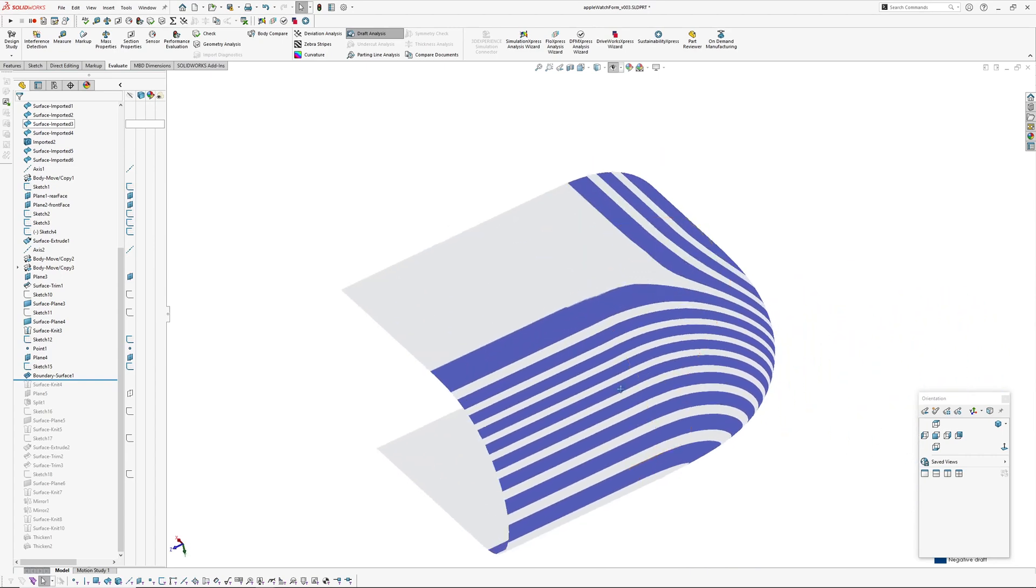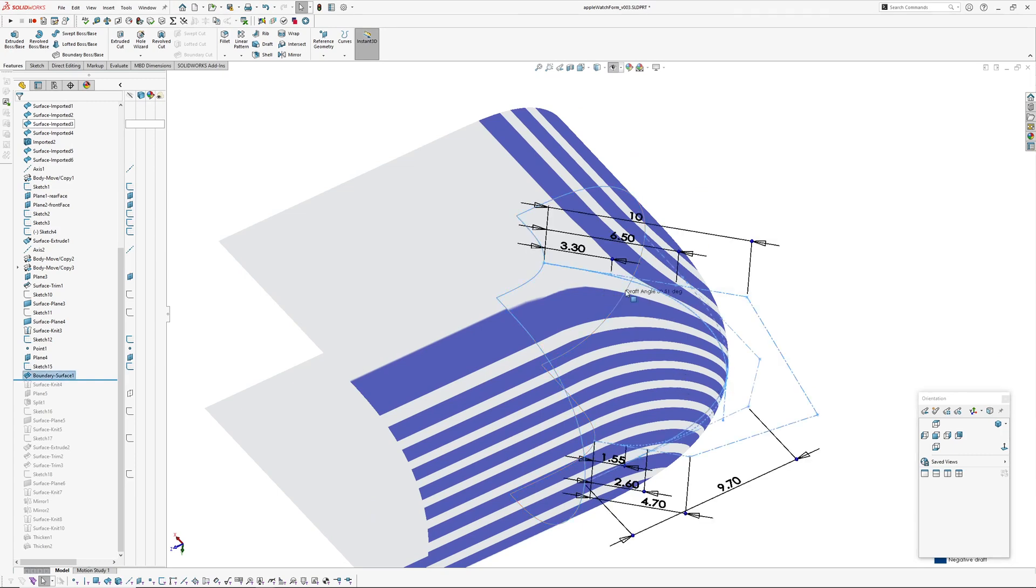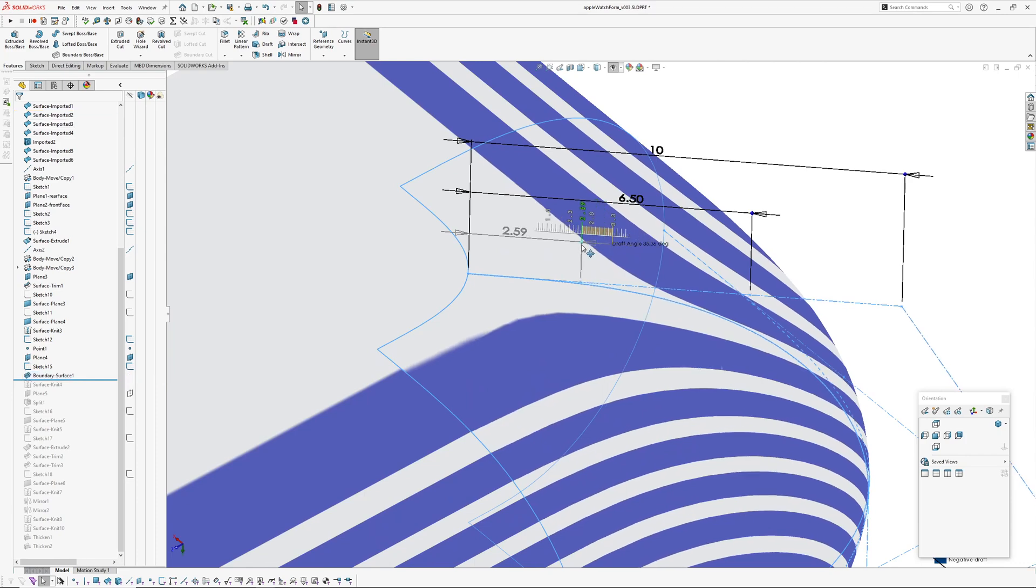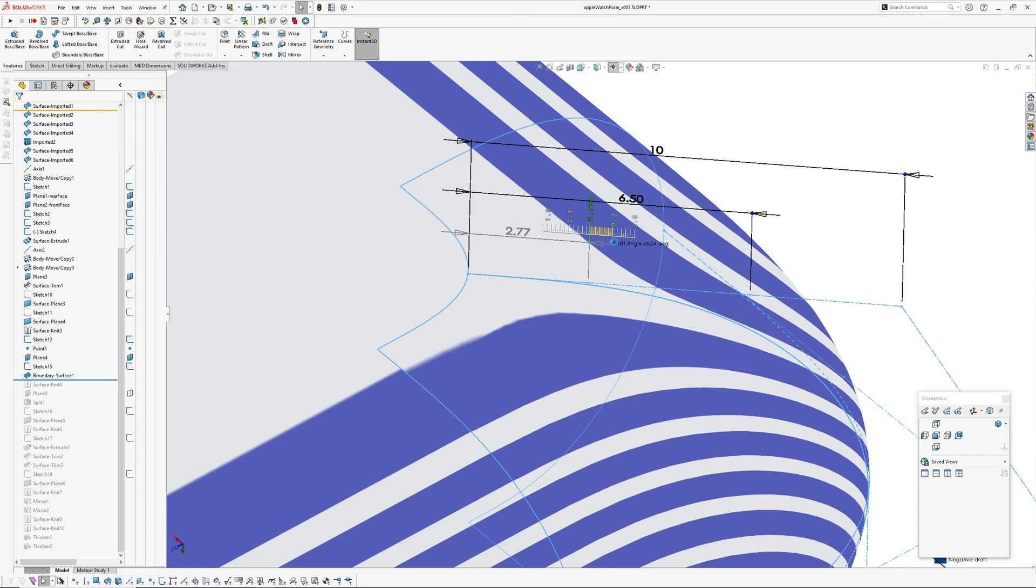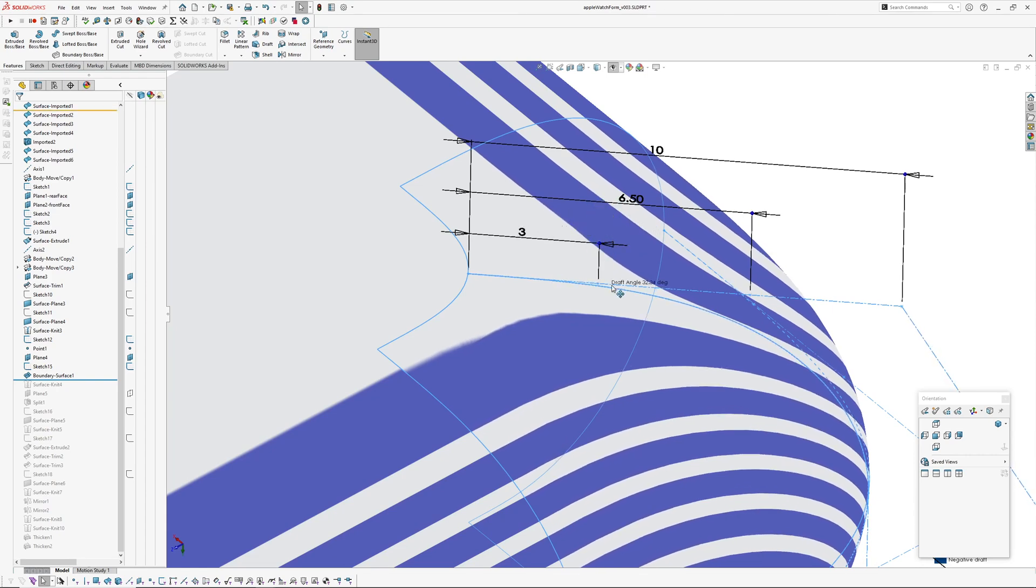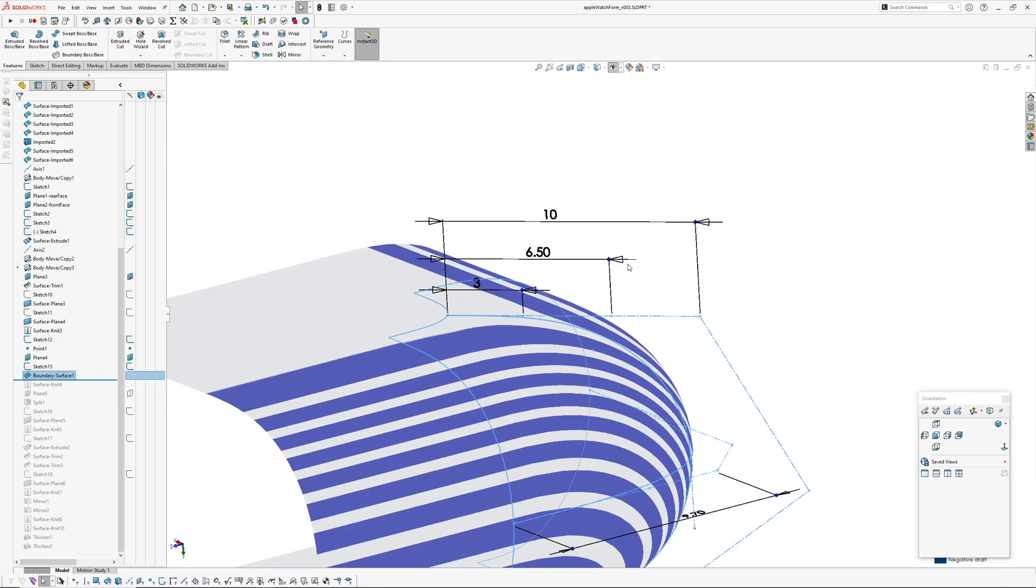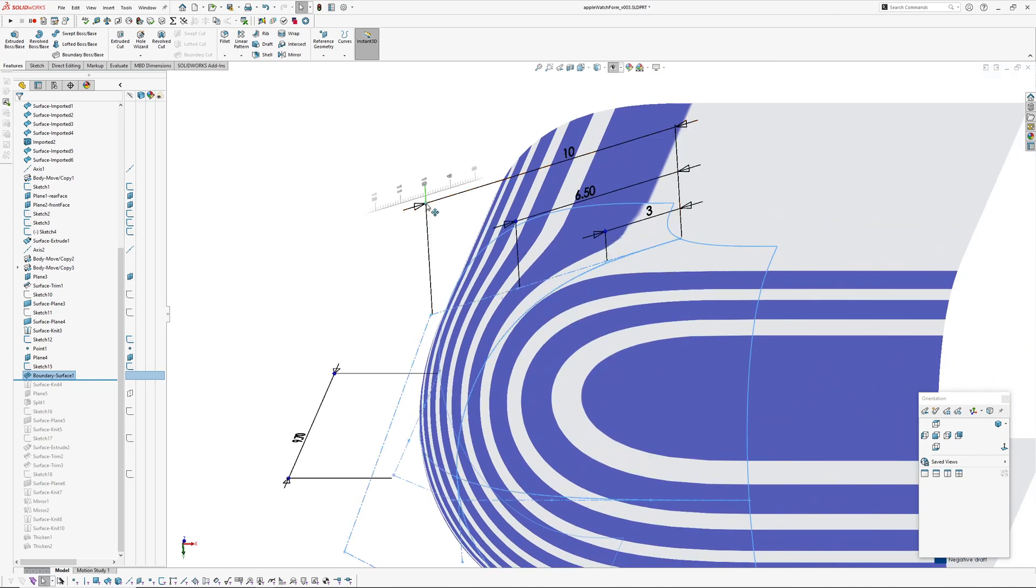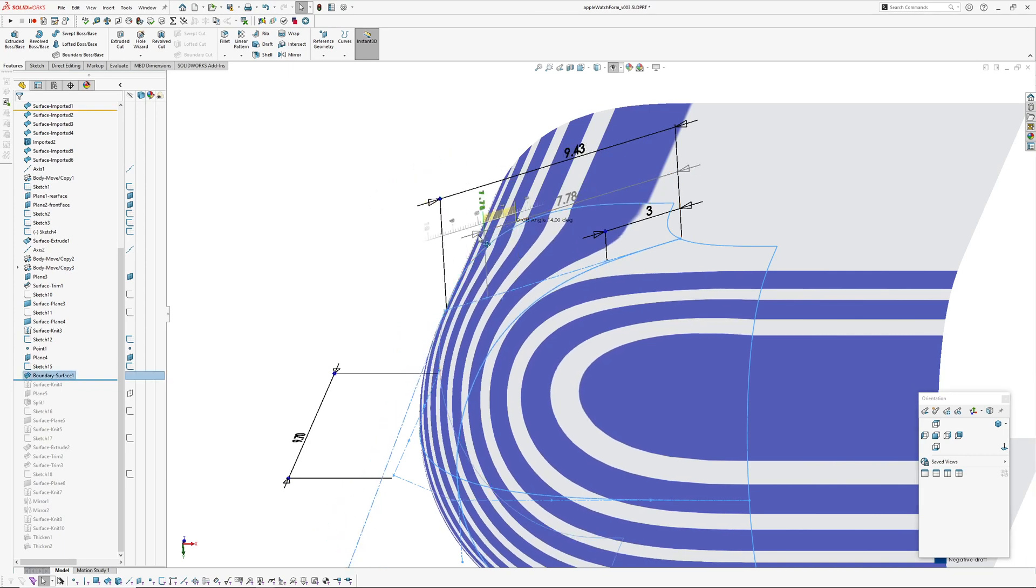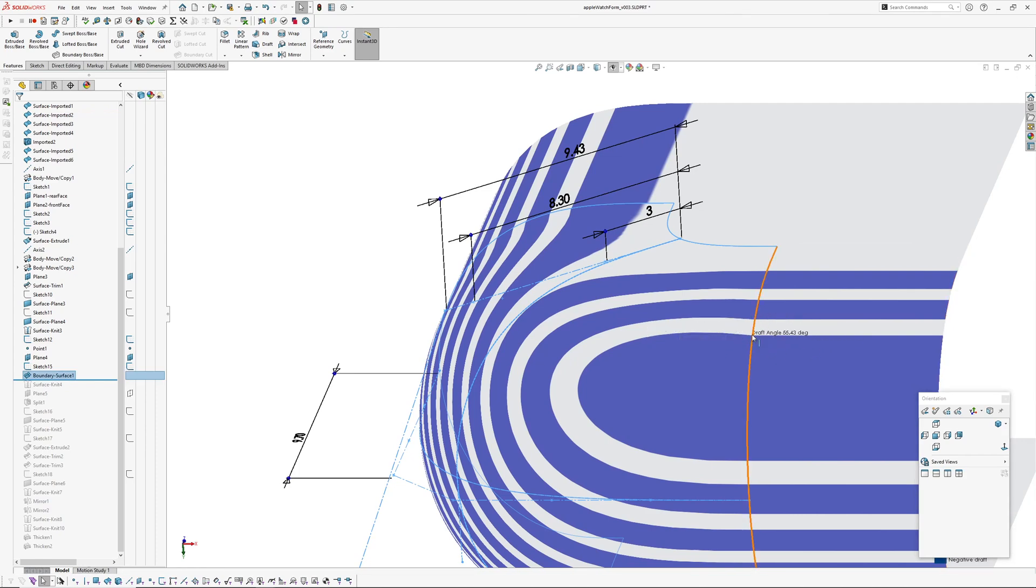So I've set up some stripes. Now I can use, if you go features and make sure you go instant 3D on, you can start playing interactively with your control sketches. And because this is draft, it's what you'd call omnipresent, it's always on. So if you've got draft analysis, it's not going to disappear when you start using something like instant 3D. So it's actually quite handy. You can get real-time feedback on your surfaces as you change them.